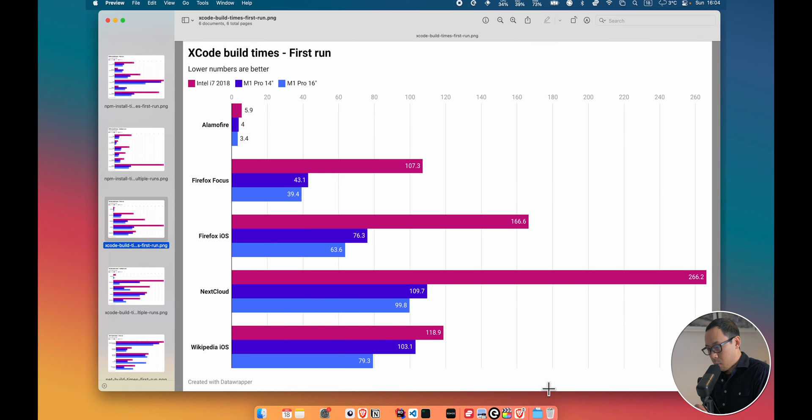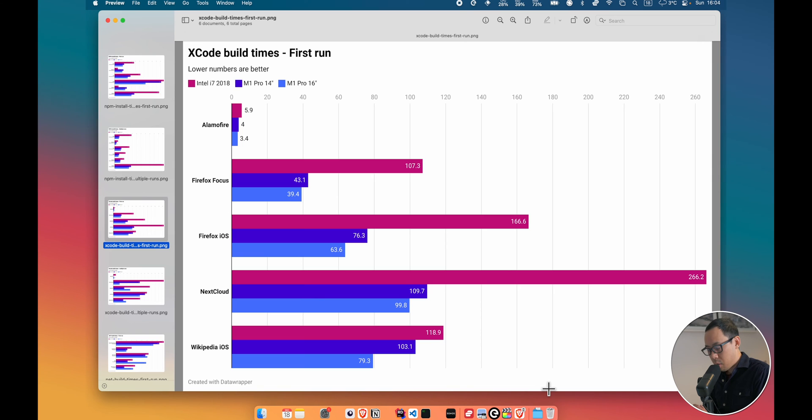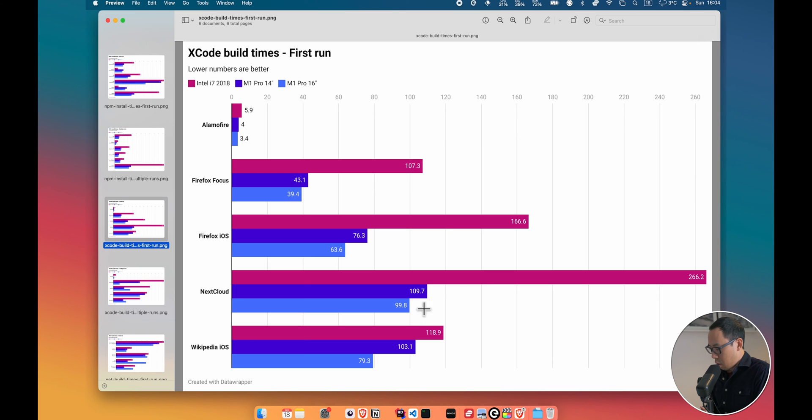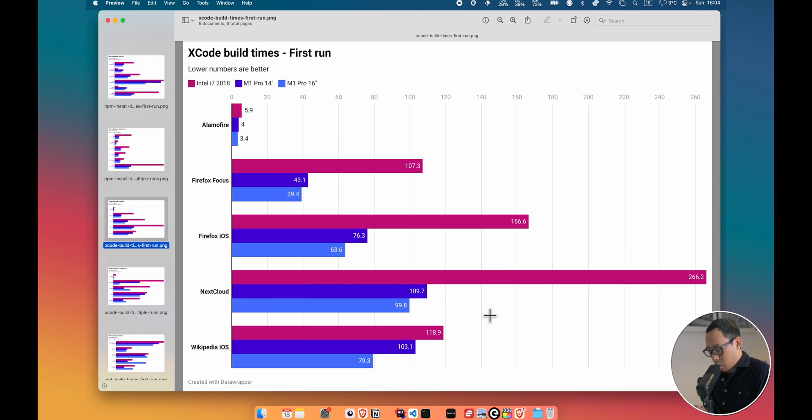Next up, I want to give Xcode, or Swift, a try, and these are measuring build times across the various open-source projects. And here you can see the M1s are much quicker compared to the Intel. Well, again, twice, almost three times as fast with the first build time.